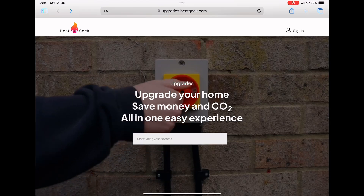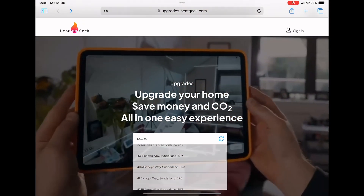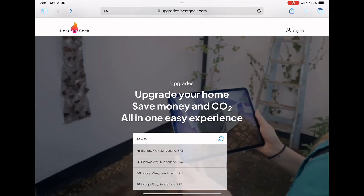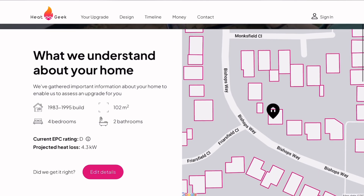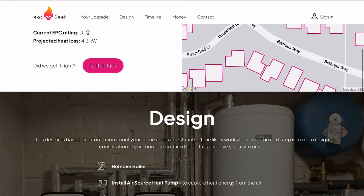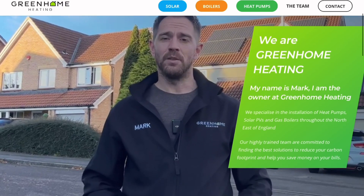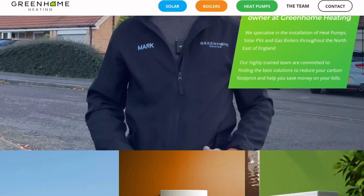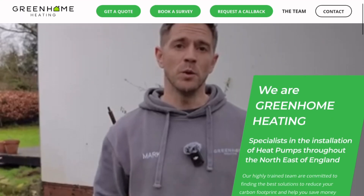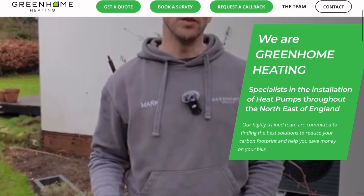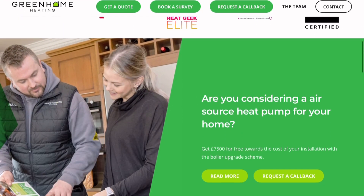If you are looking to have a heat pump installed, why not visit the HeatGeek website where you can get an estimated price for a heat pump installation by typing in your postcode and selecting your home from the list. If there is anything we can help with, please visit our website at greenhomeheating.co.uk or give us a call on 0191 548 7171.